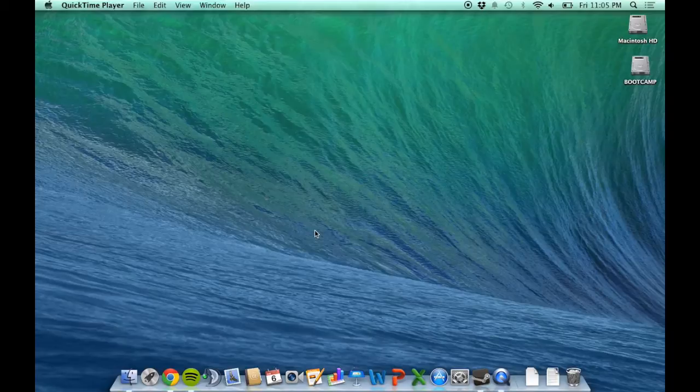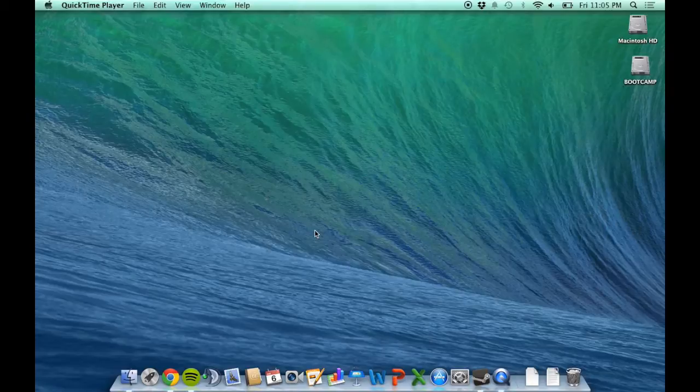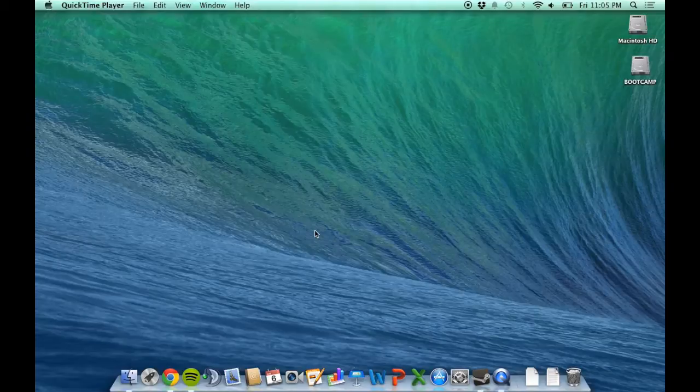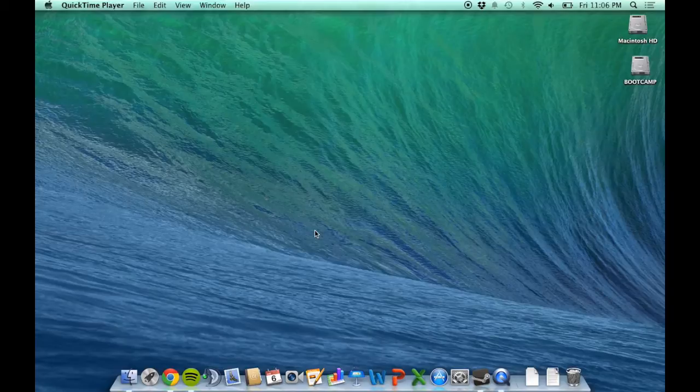For this process, I'm using VMware Fusion, a paid program I got through my institution. There are probably different ways to do this with Oracle VirtualBox or Parallels, but I'm going to show you the method with VMware Fusion.